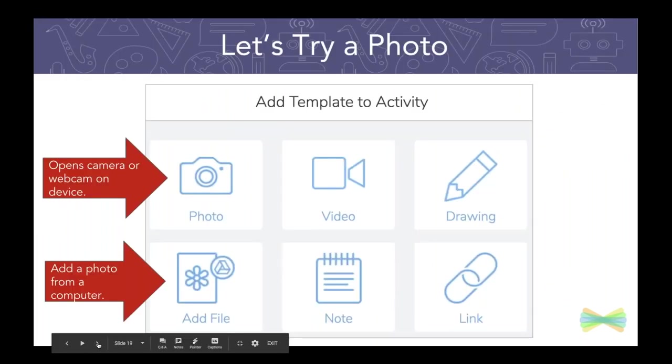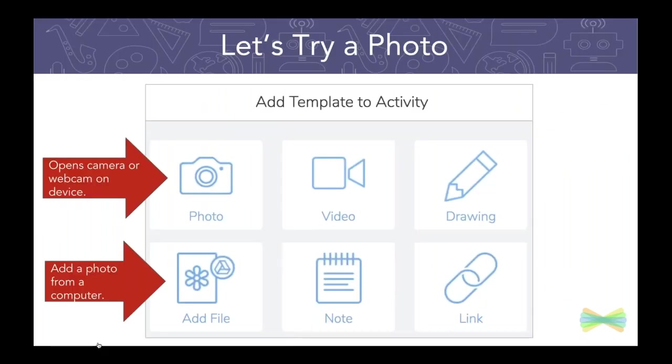Now let's get started. So because we're going to add a template, I think it's a good idea to start with photo. So I have called out two things here on the screen.